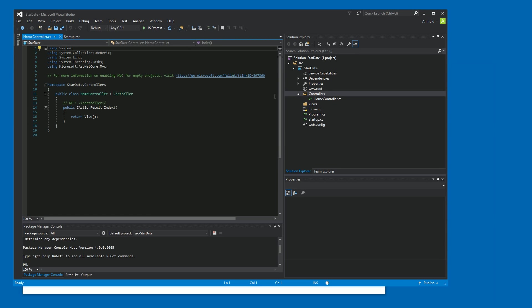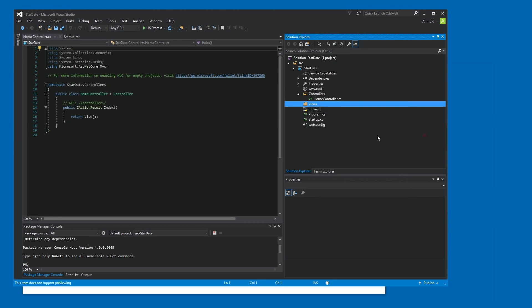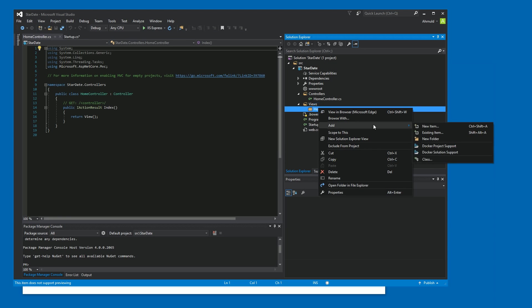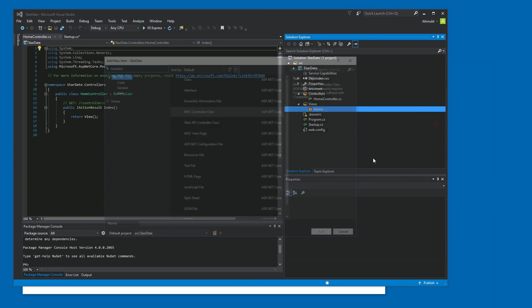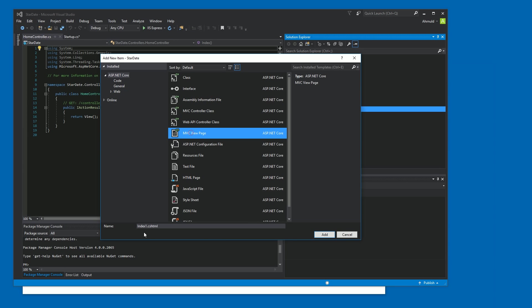So we added the controller and it has a default index method. So all we need to do is add a view, but we also need to create, of course, the home folder in here. And then we can add the view. Let's see. Where is it? MVC view page. Not sure why it's going with index one again, but let's rename it to index.